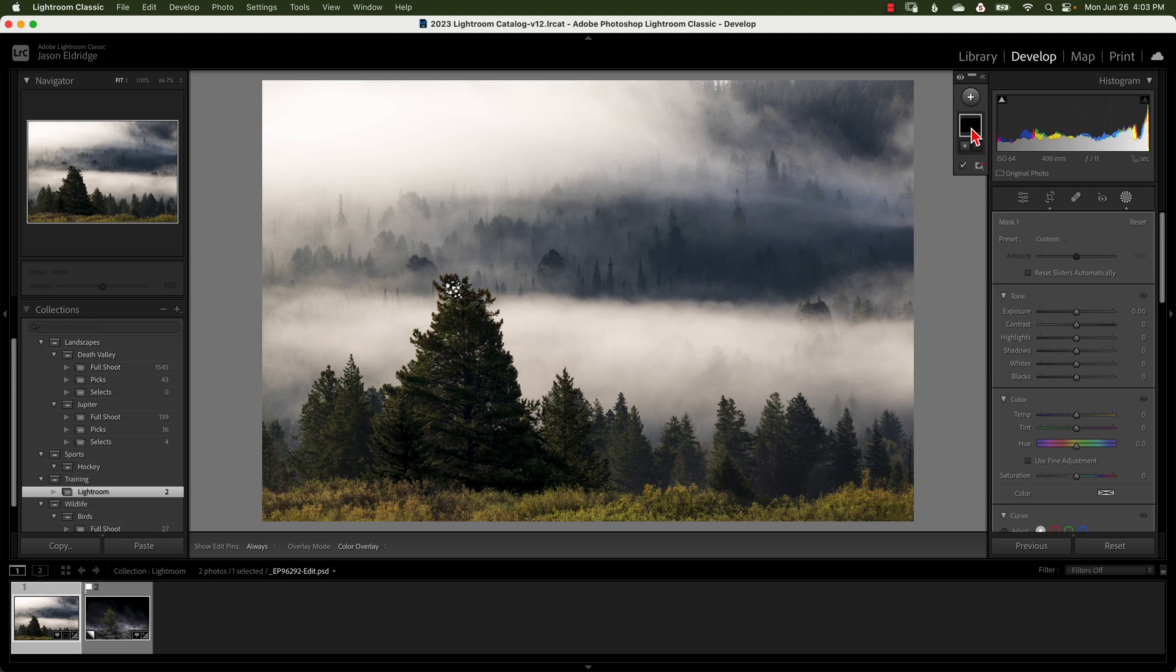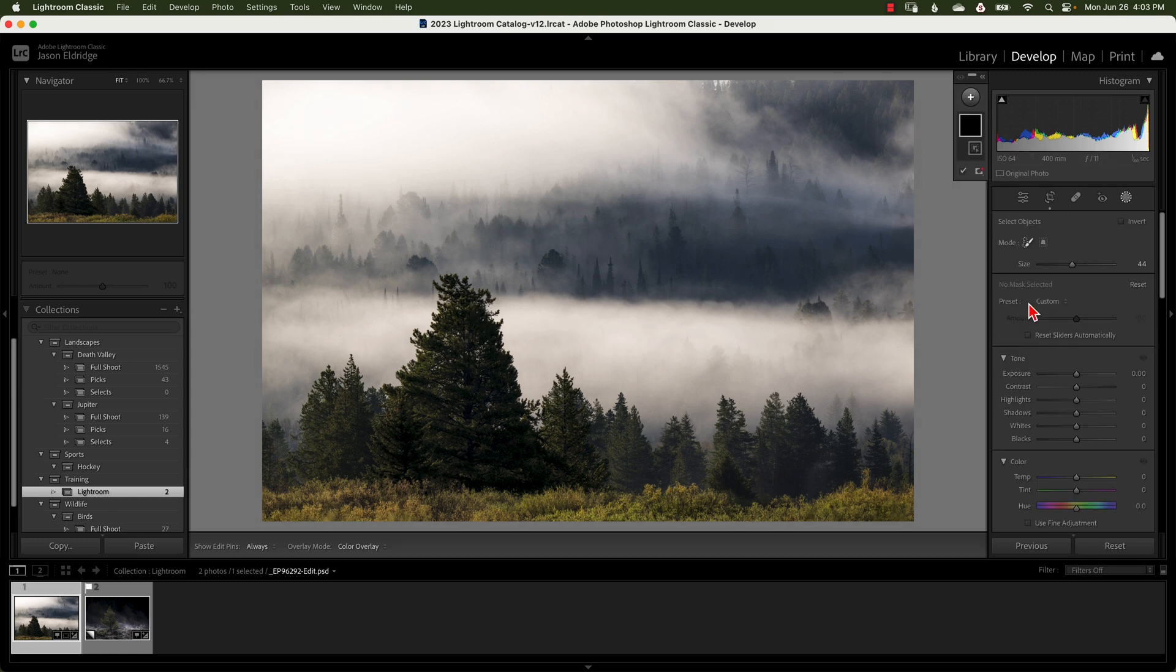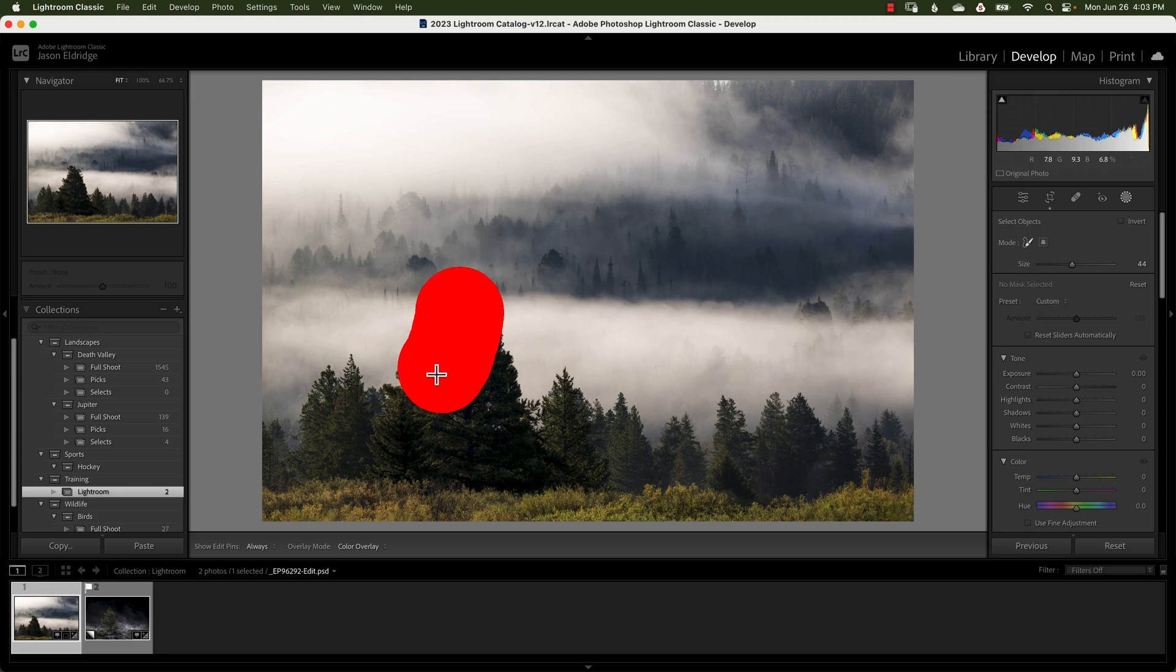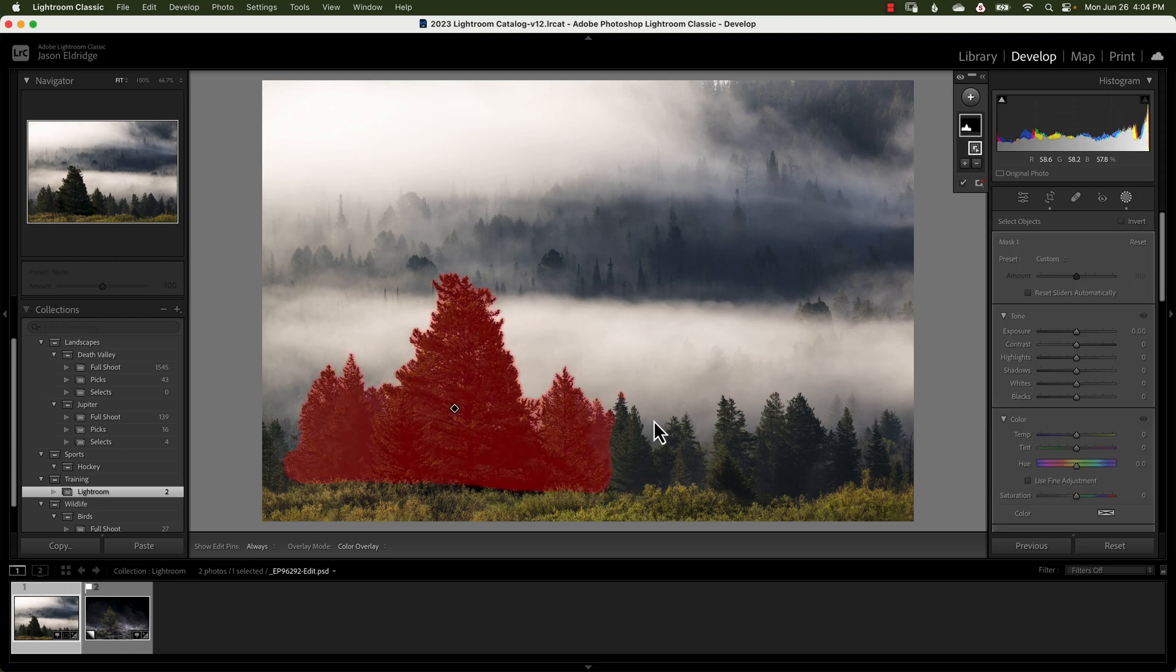So we're going to delete that one and we're going to go back in and this time we're not going to say select subject. We're going to go with objects and there's a brush mode right here and watch this. This is pretty stellar. You just kind of highlight hey this is really the area that I want you to look at for a subject. And look at that. Isn't that pretty amazing?